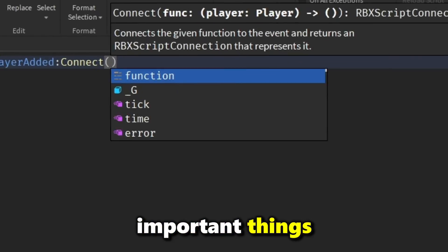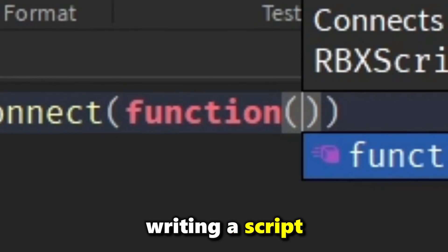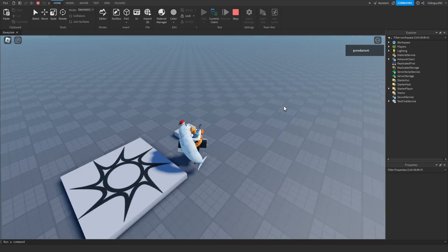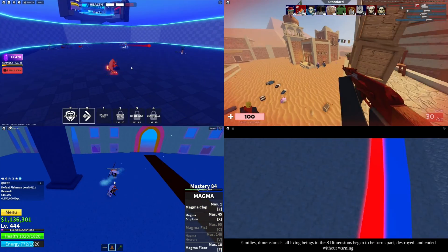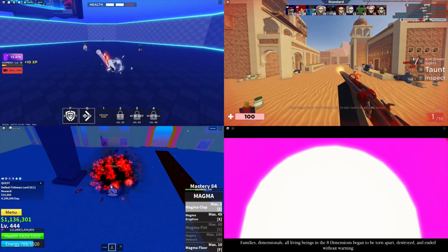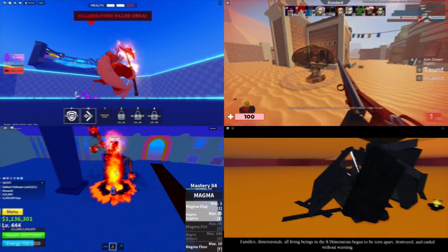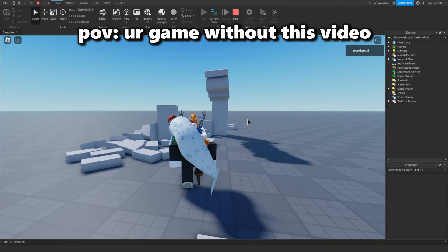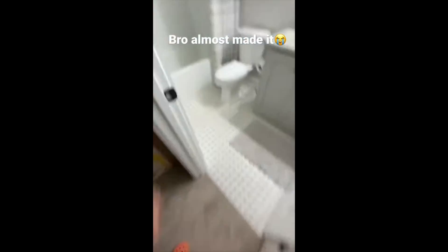Functions are one of the most important things when it comes to writing a script in Roblox. You can't make a game without functions. Your game just quite literally won't function. I'm gonna make sure your game makes it, unlike this guy.